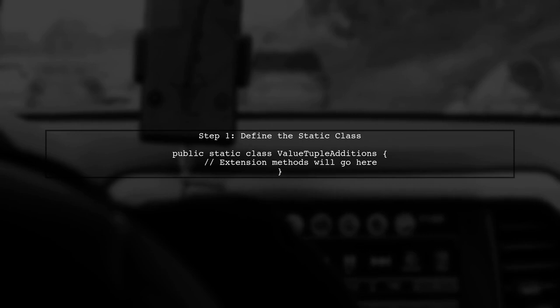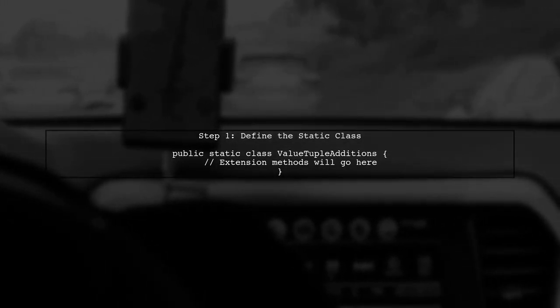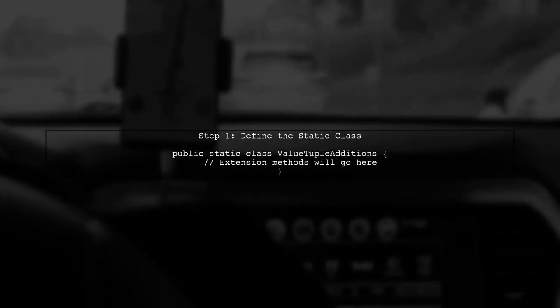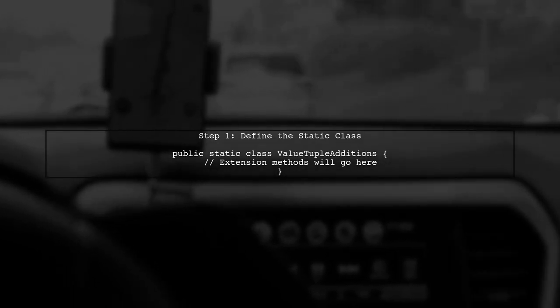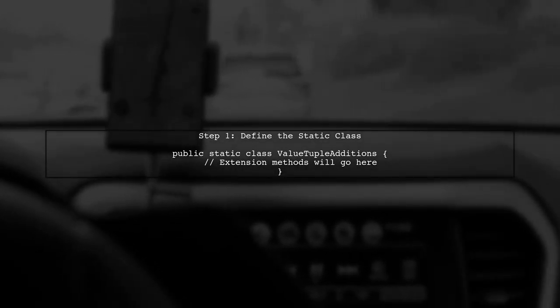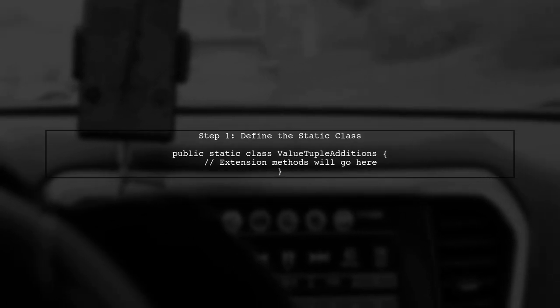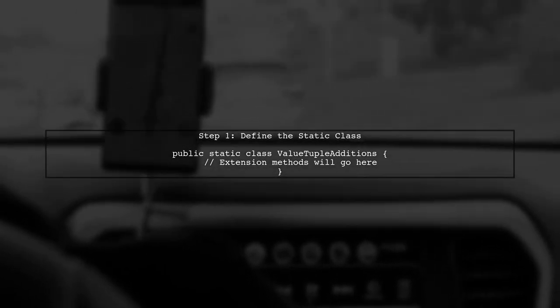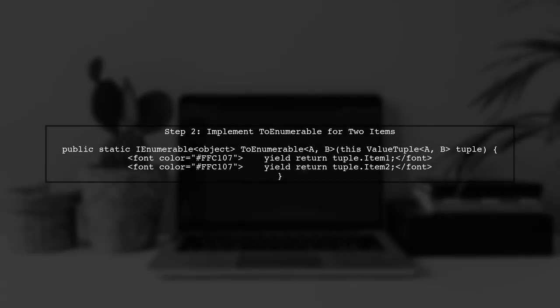To convert a value tuple to an IEnumerable, we can create extension methods. Let's start by defining a static class called value tuple additions. Next, we will implement the first extension method.